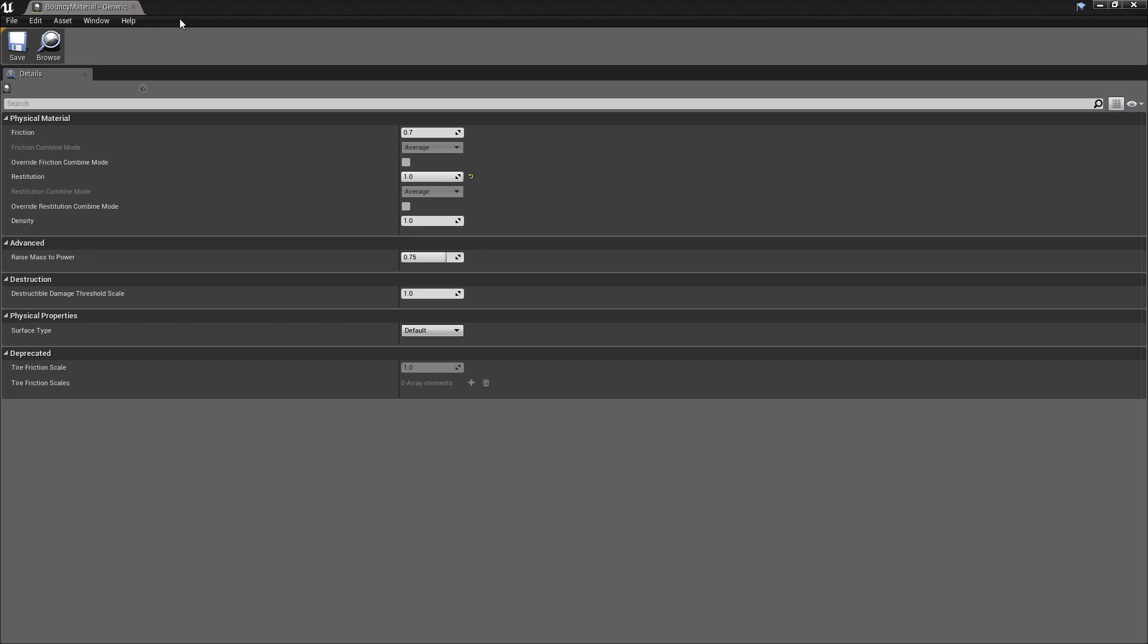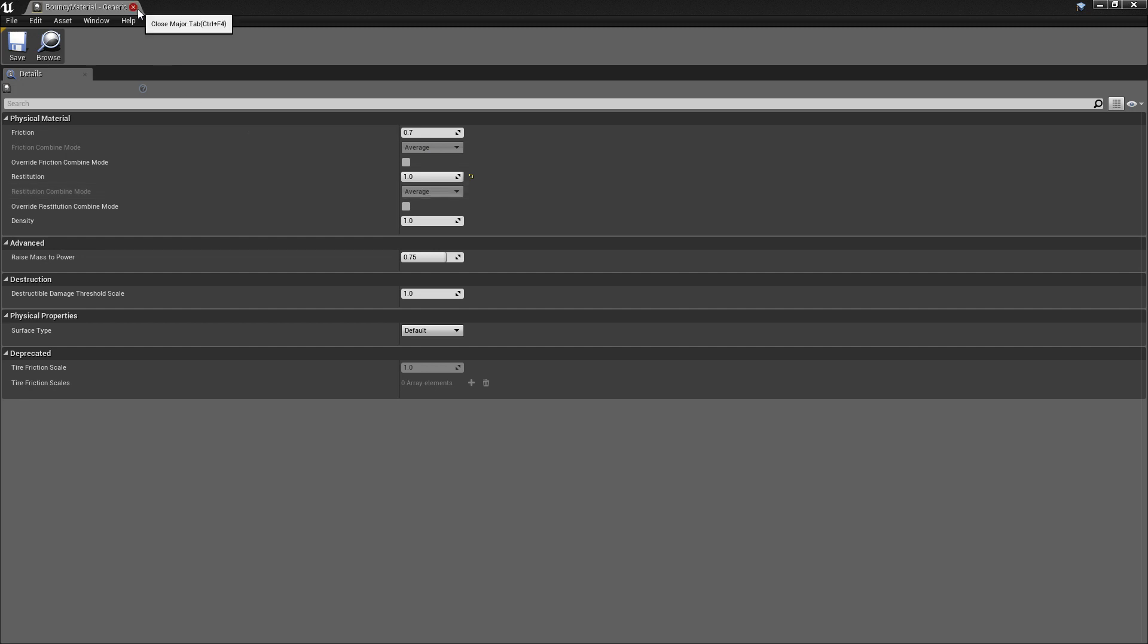So if you want to do something extreme, like 100% bounciness, then you'd have to take the maximum of that. But let's just show you what it looks like with the average.